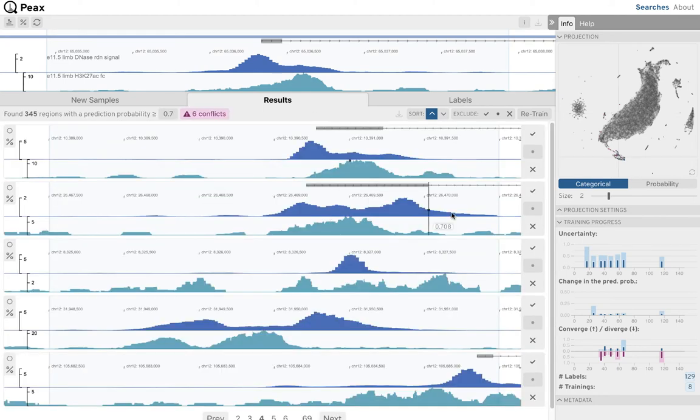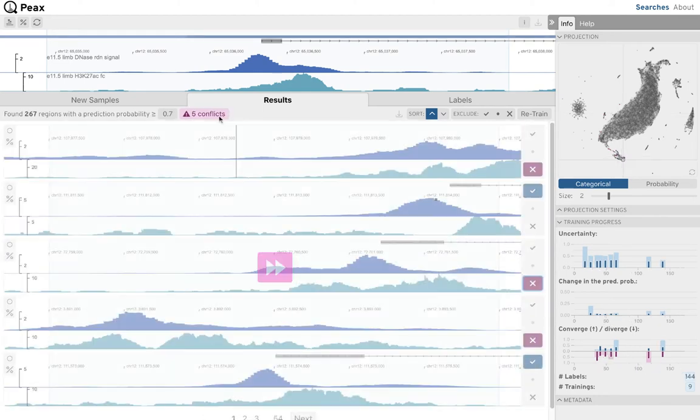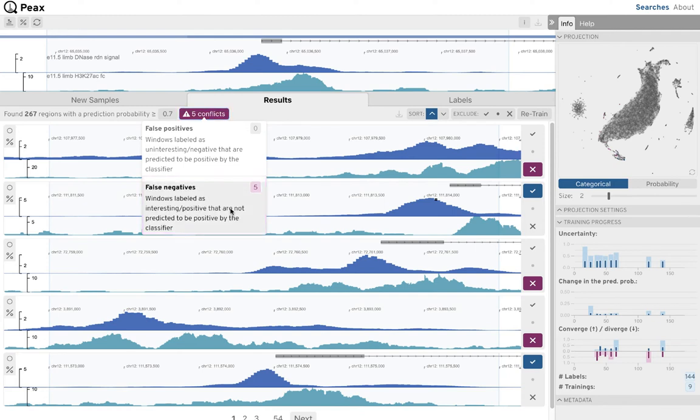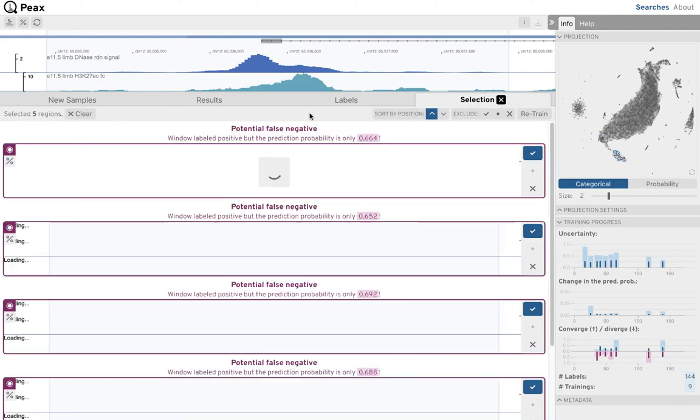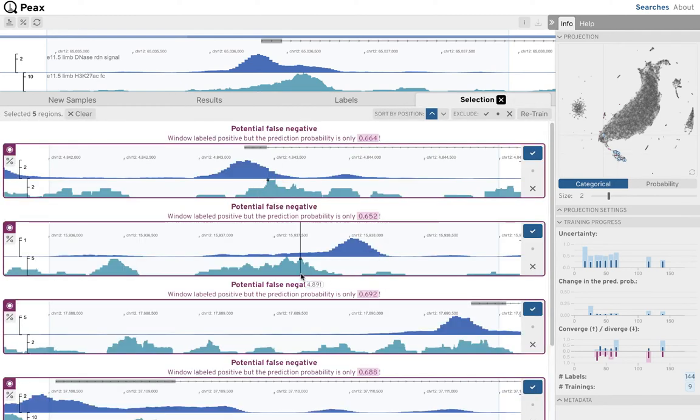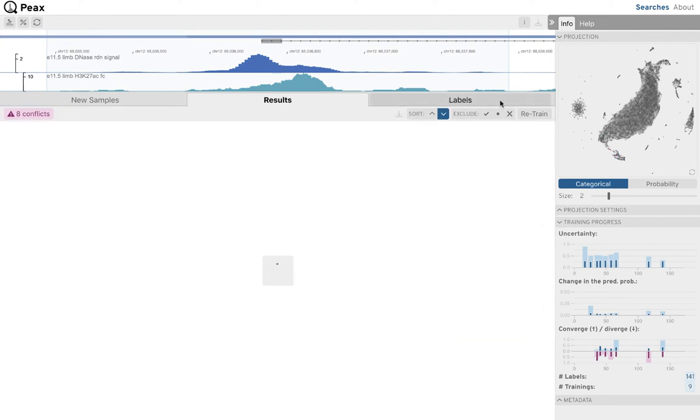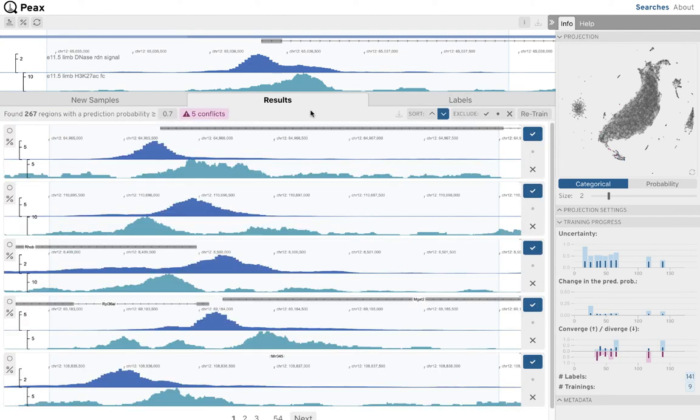After another round of labeling and training, we now see that the classifier was not able to resolve some false negative conflicts anymore. We initially labeled some regions as positive matches, which are not considered matches anymore by the classifier. We correct our mistakes and change the labels for some of these regions.